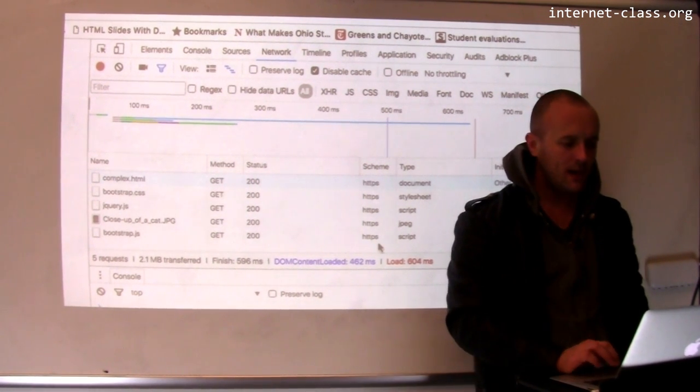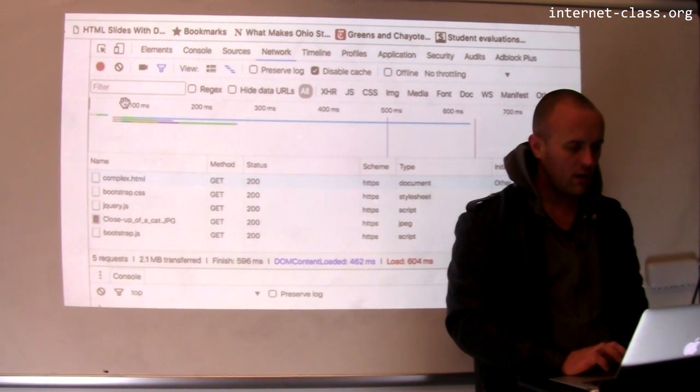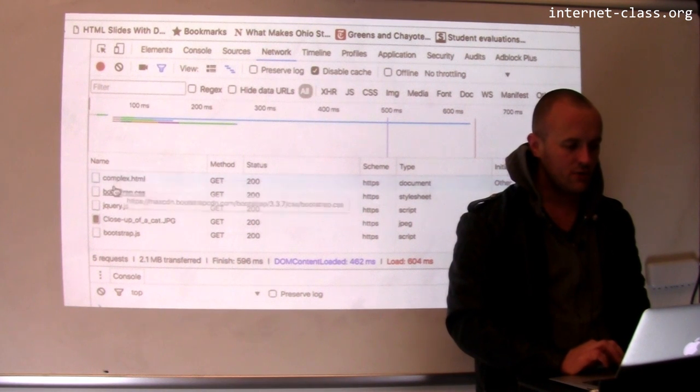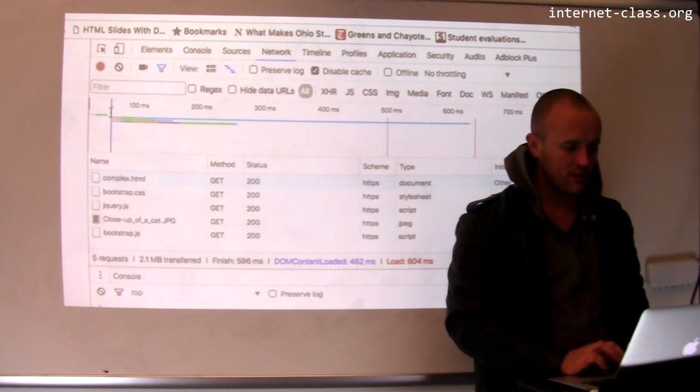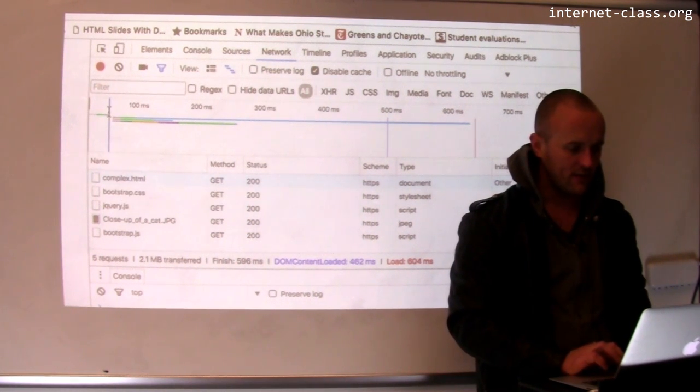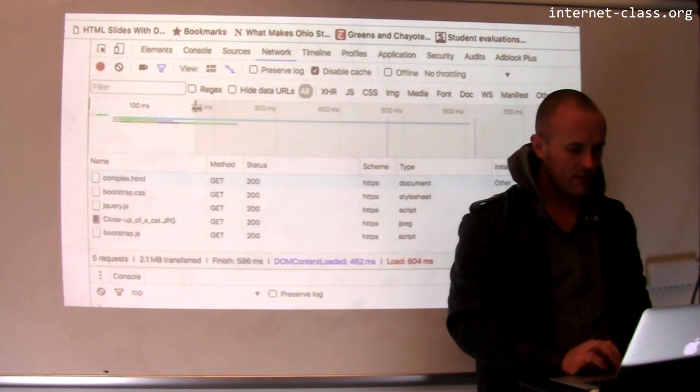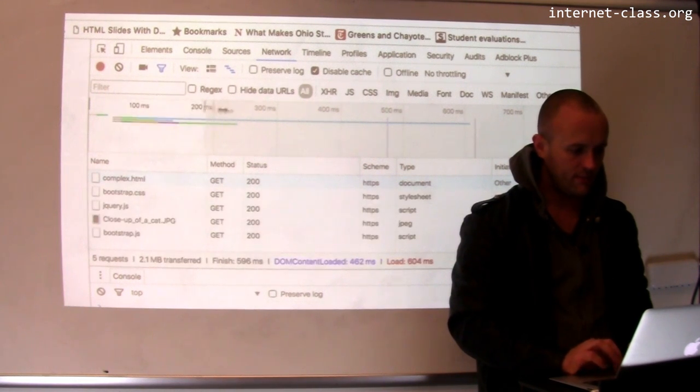What it's showing me are all the steps that were required in order to retrieve this particular document. So I think I can zoom in over here.